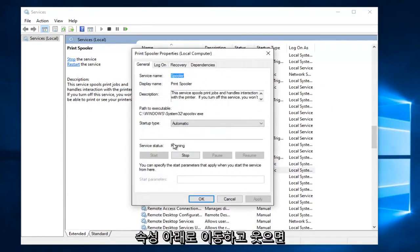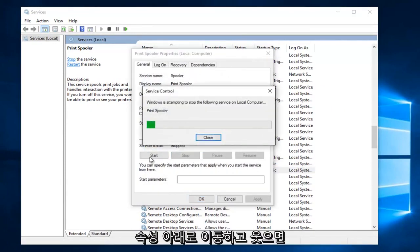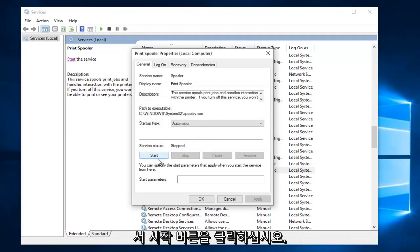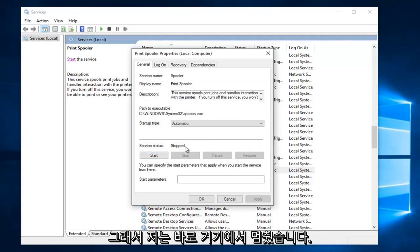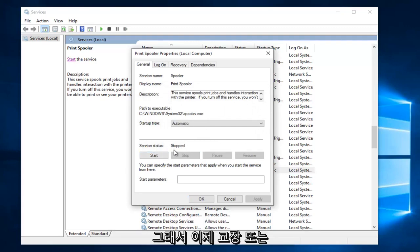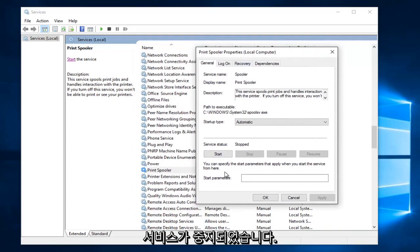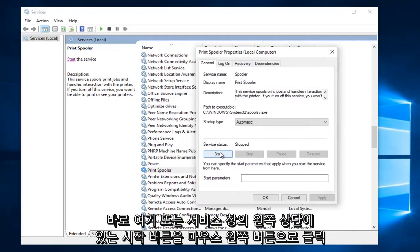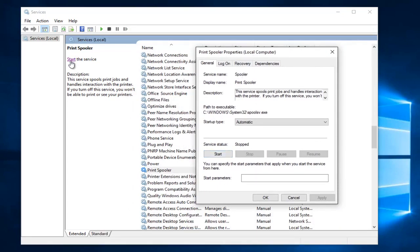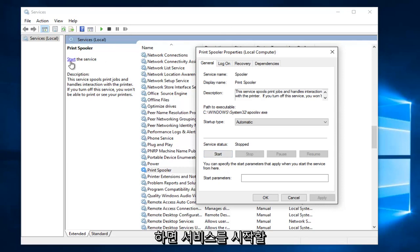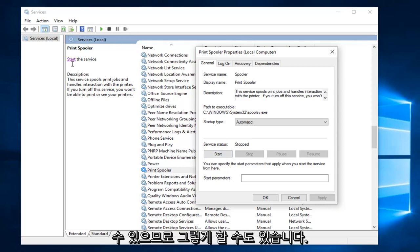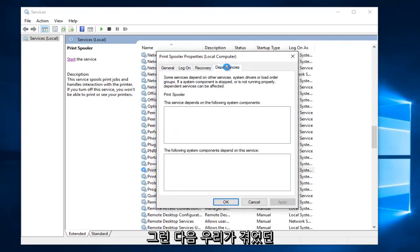So if for some reason it says the service is stopped, you want to go underneath properties and then you want to left click on the start button. I just stopped it right there just so it would say stop. Now that the print spooler service has been stopped you can left click on the start button right here, or at the top left of the services window it says start the service.